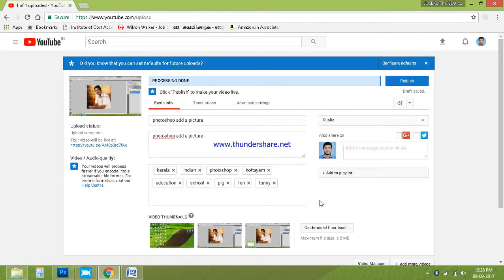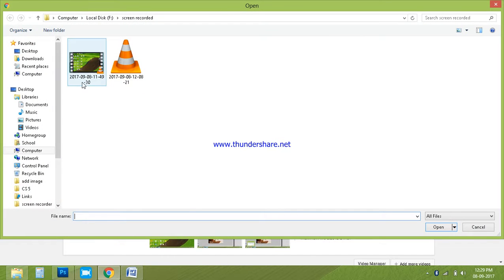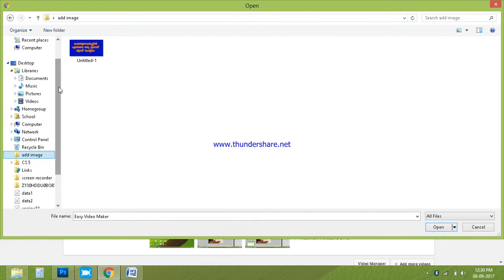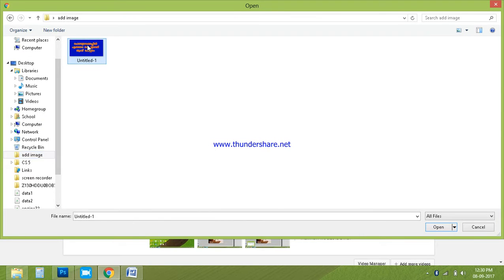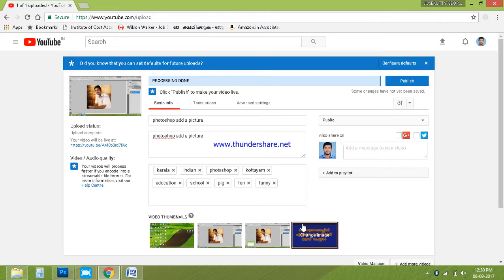Now we are uploading this video. We will show you the cover photo. We will show you the customer. If you like this video, please click on the icon.